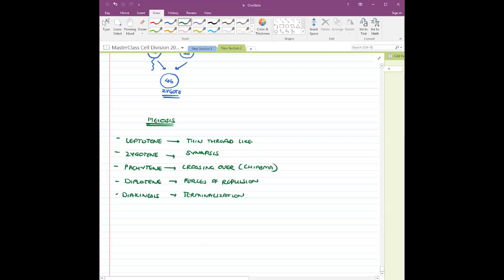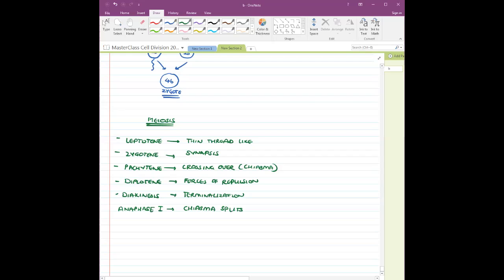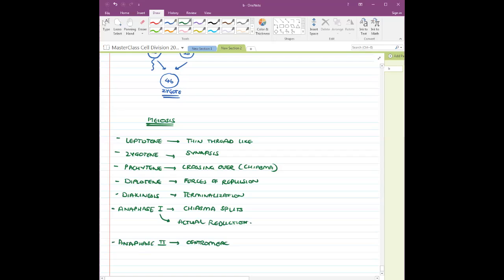Metaphase 1 doesn't have much to discuss, but anaphase 1 is important — the chiasma splits for the first time, and this is the step responsible for actual reduction in chromosome number. In anaphase 2, for the first time the centromere splits. Keep these important points in mind.